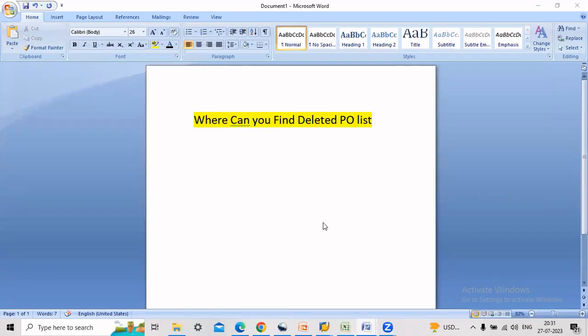Hi friends, now I am coming with a short video. The topic is where can you find deleted PO list.